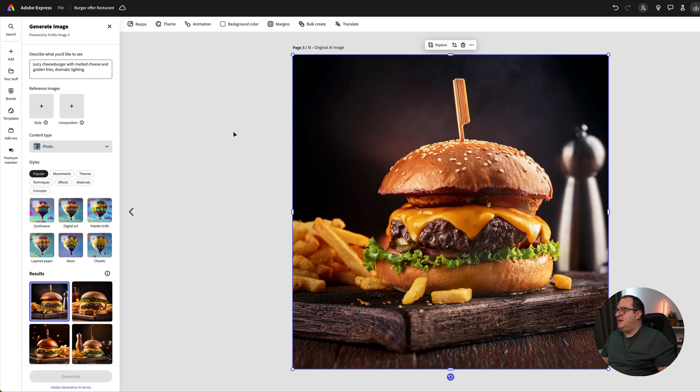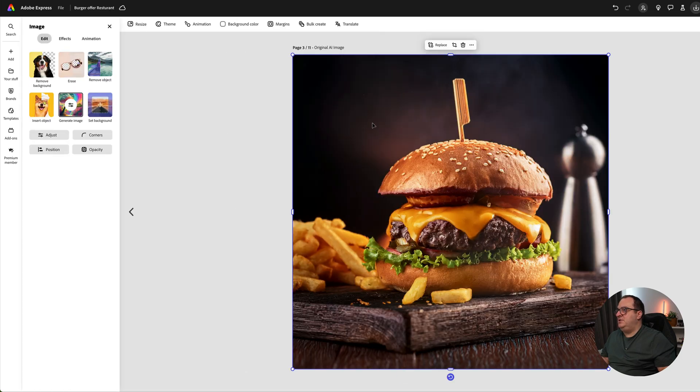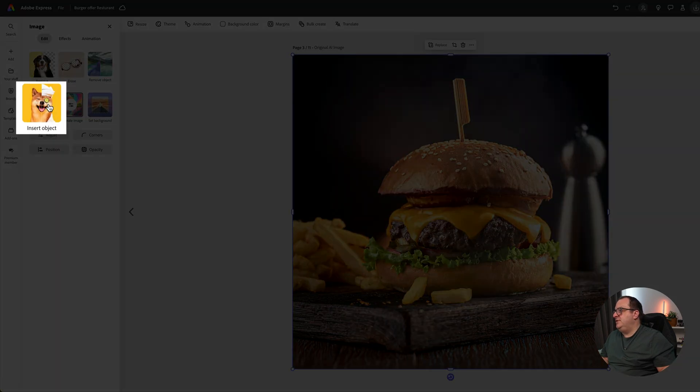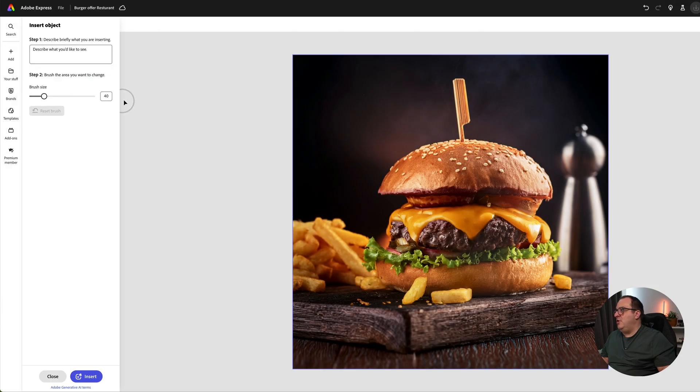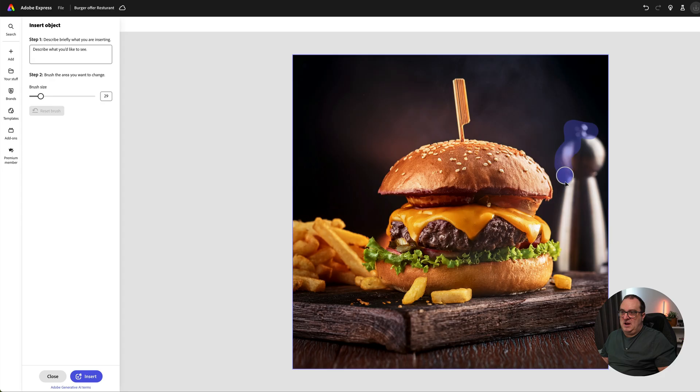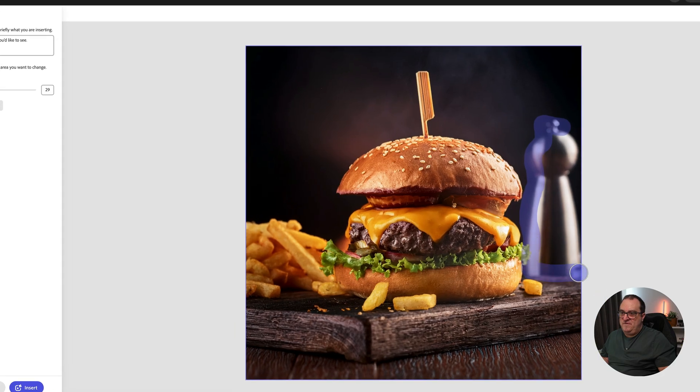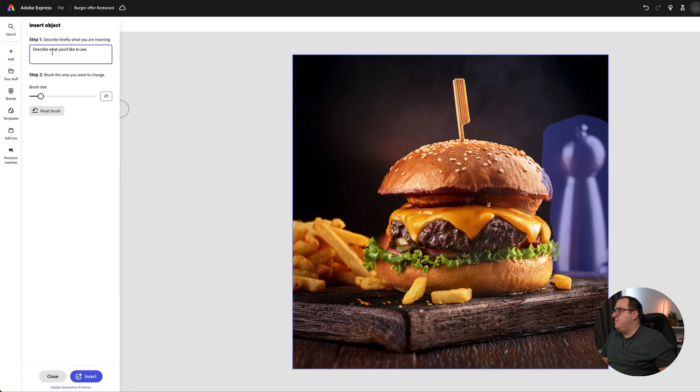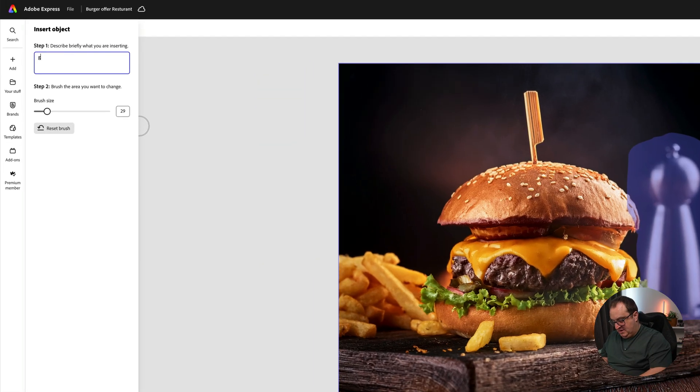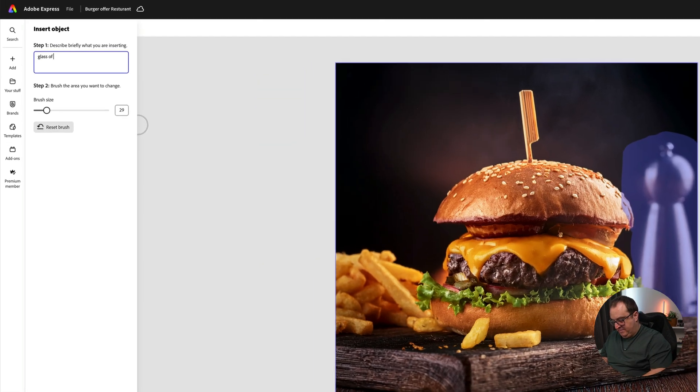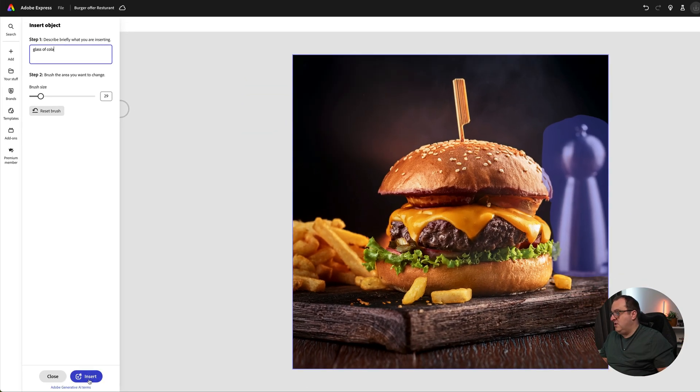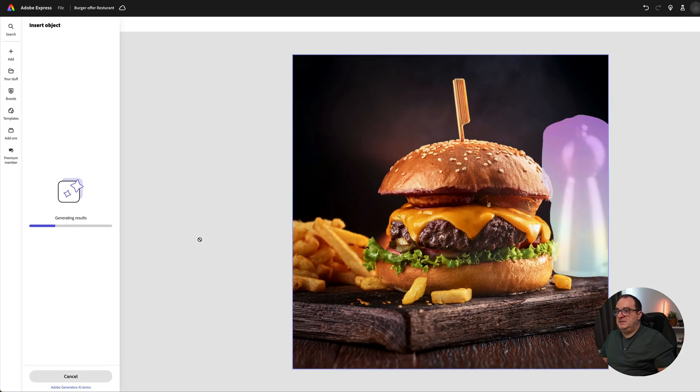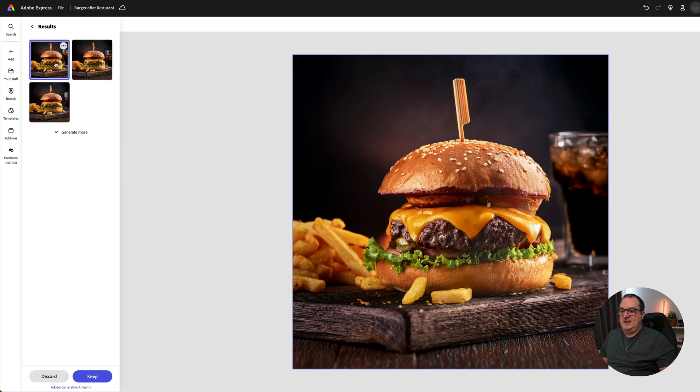We're going to click on the image and come over to Insert Object. You can change the brush size on this. We're just going to highlight over the salt shaker and replace this with a glass of cola. Come over to the prompt, type 'a glass of cola,' click Insert.